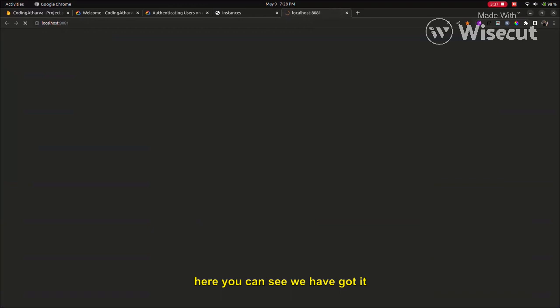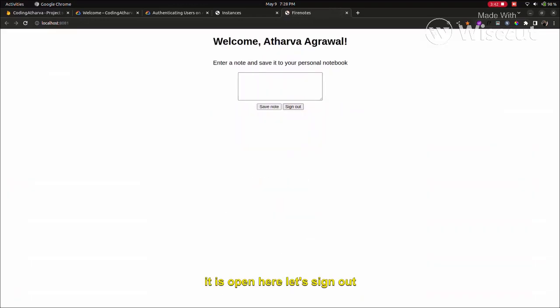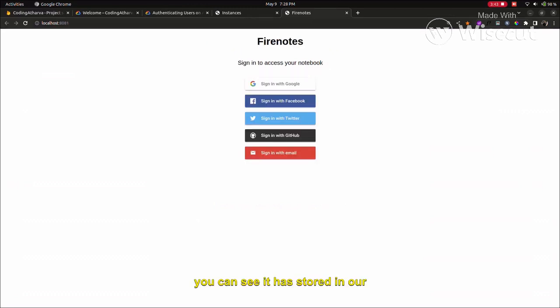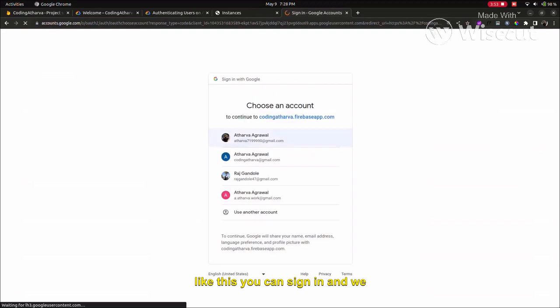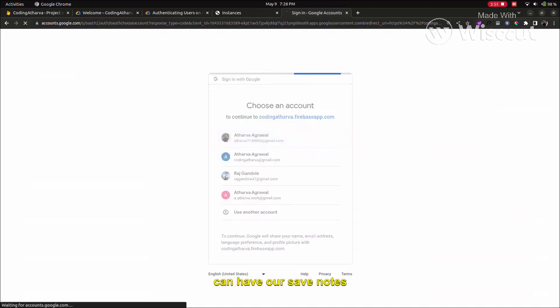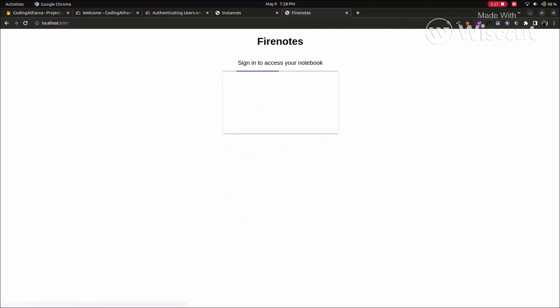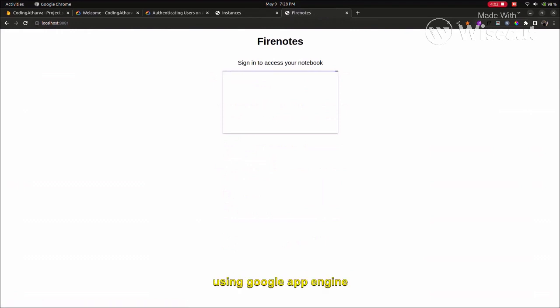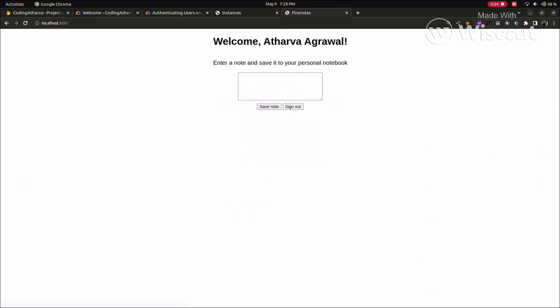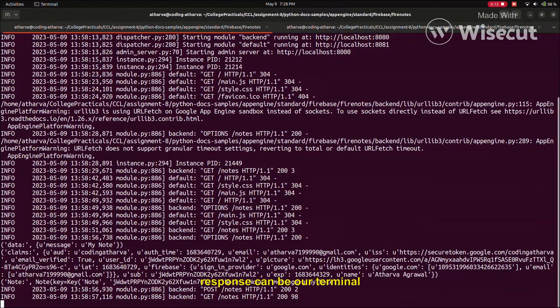Here you can see port 8080. Our server here - we have default as our frontend and backend as our backend. As you can see, we can see our Firenotes. I have already signed in, so if we sign out, we can see datastore in our cookies. We can sign in, and we can save notes. It is currently running on the local host. We need to deploy it to Google App also. As you can see, I have typed my notes and it is saved.